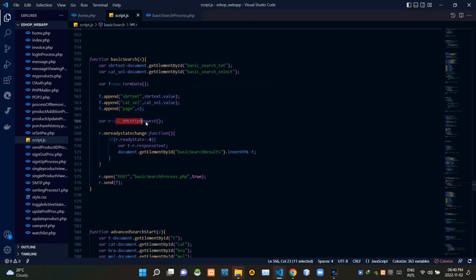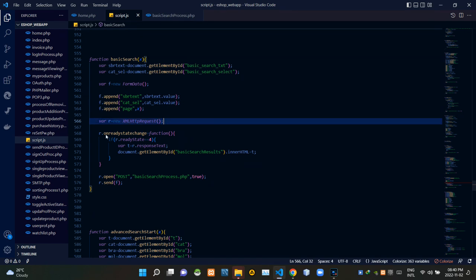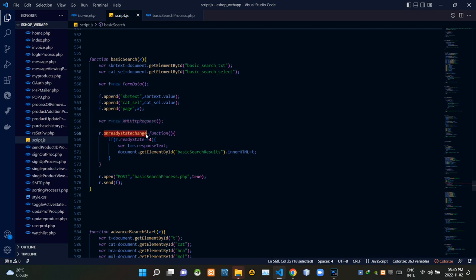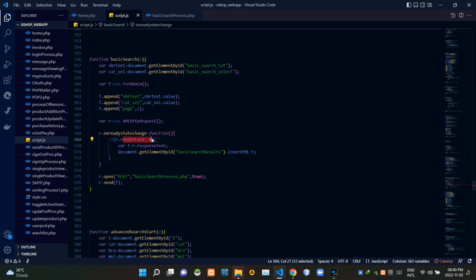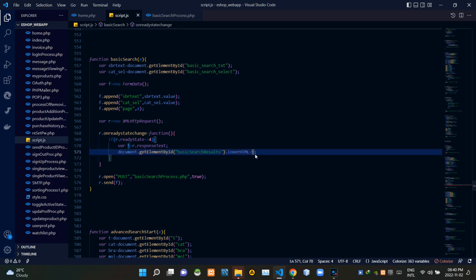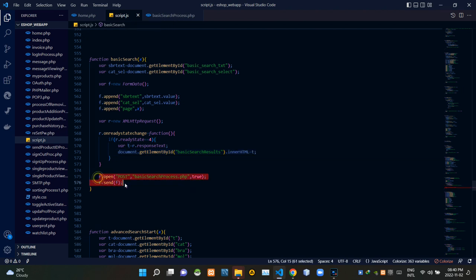Then I created a new XMLHttpRequest to request from the basic_search_process.php side. The readyState change here is used to figure out the current state of our request. If the state is 4, these codes grab those div tags on the home page using their ID and change their innerHTML to the incoming search results. Then we are sending our FormData to basic_search_process.php using the POST method.